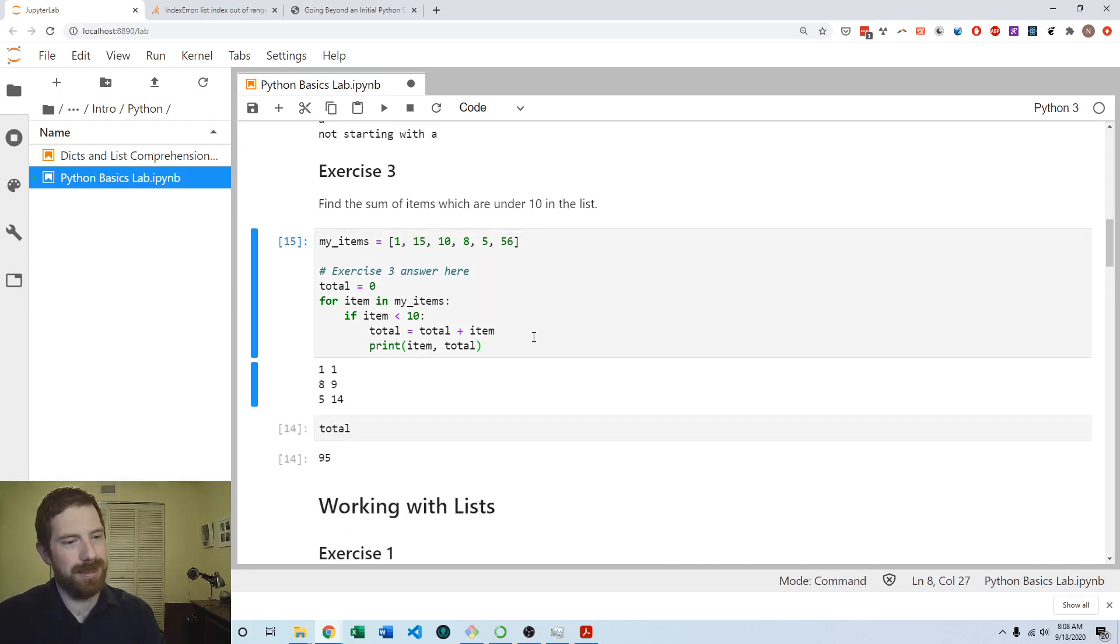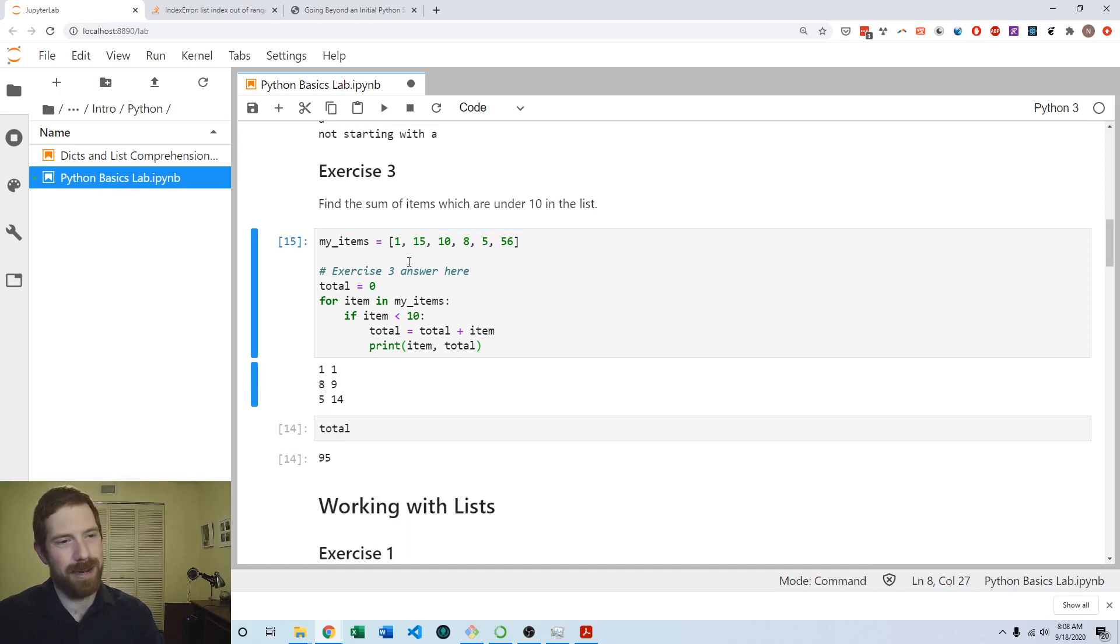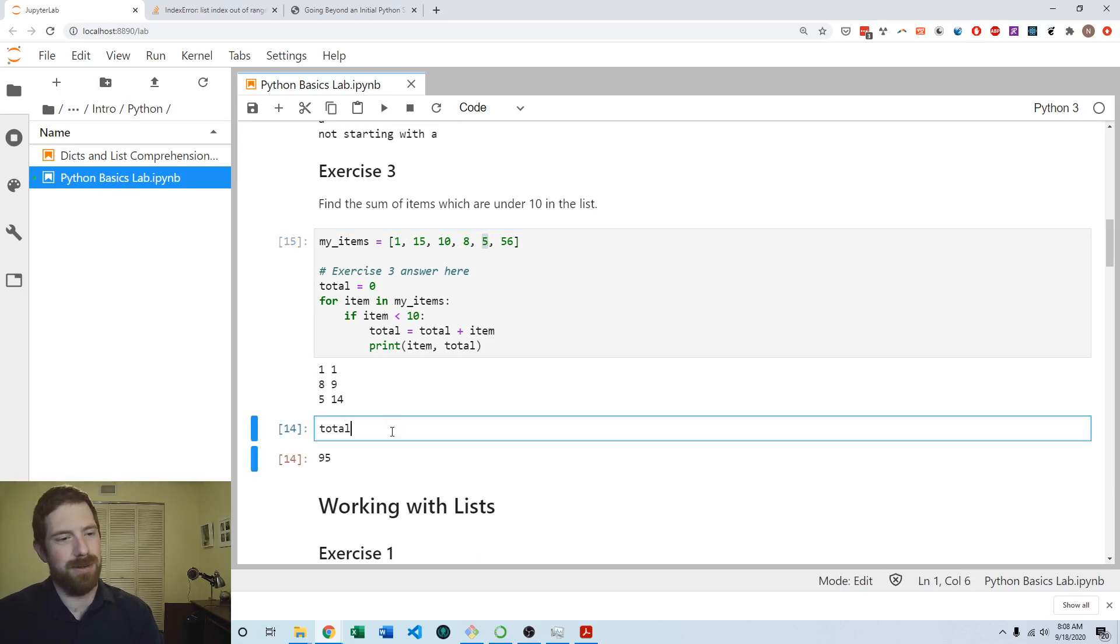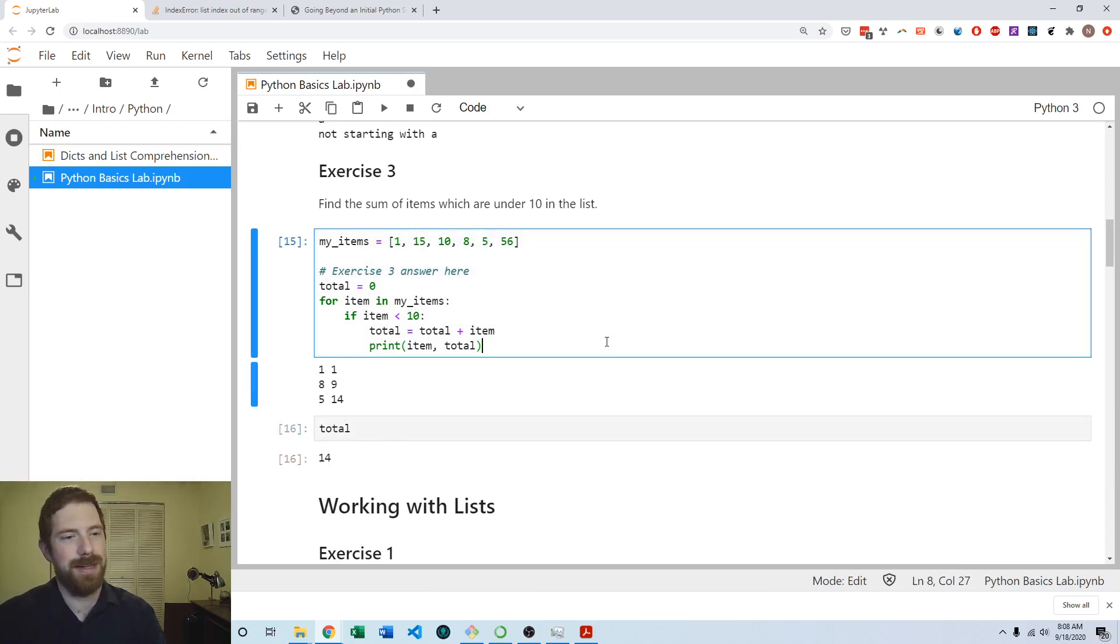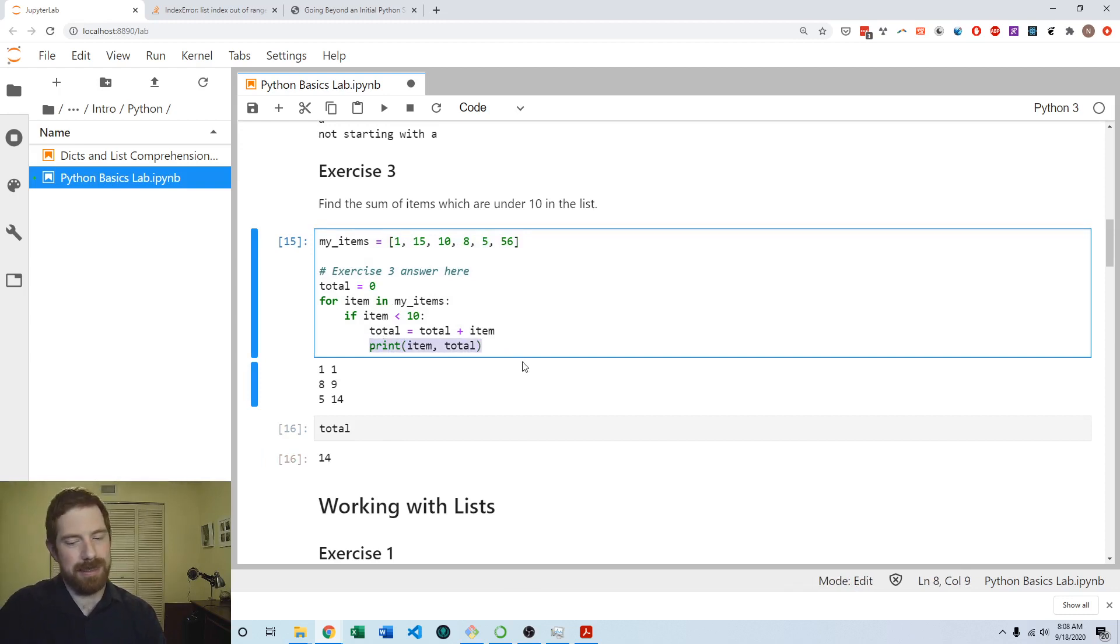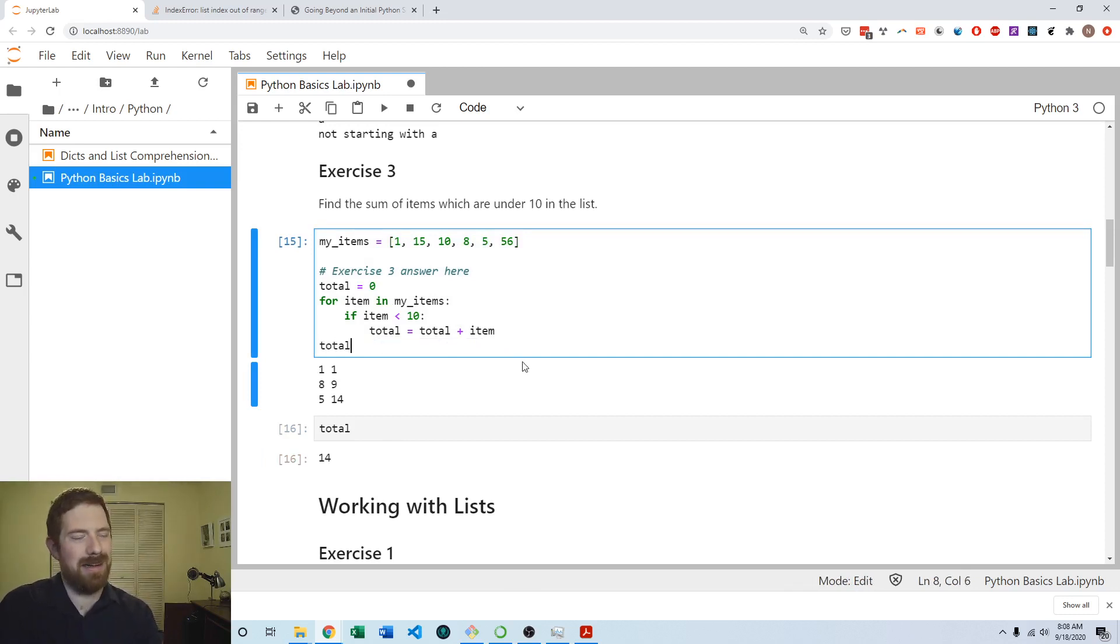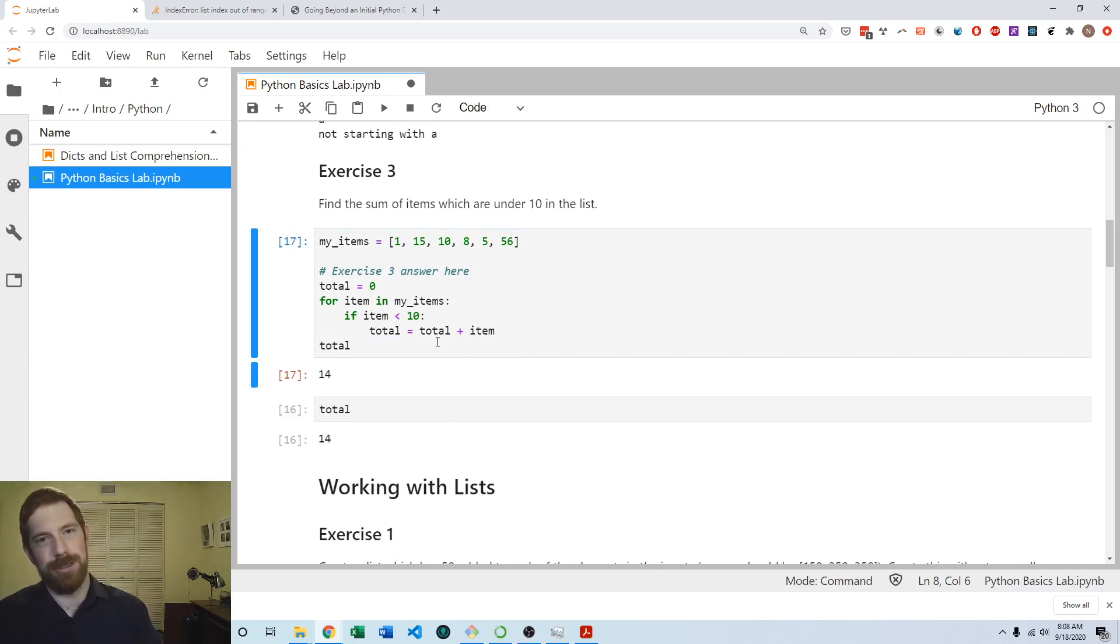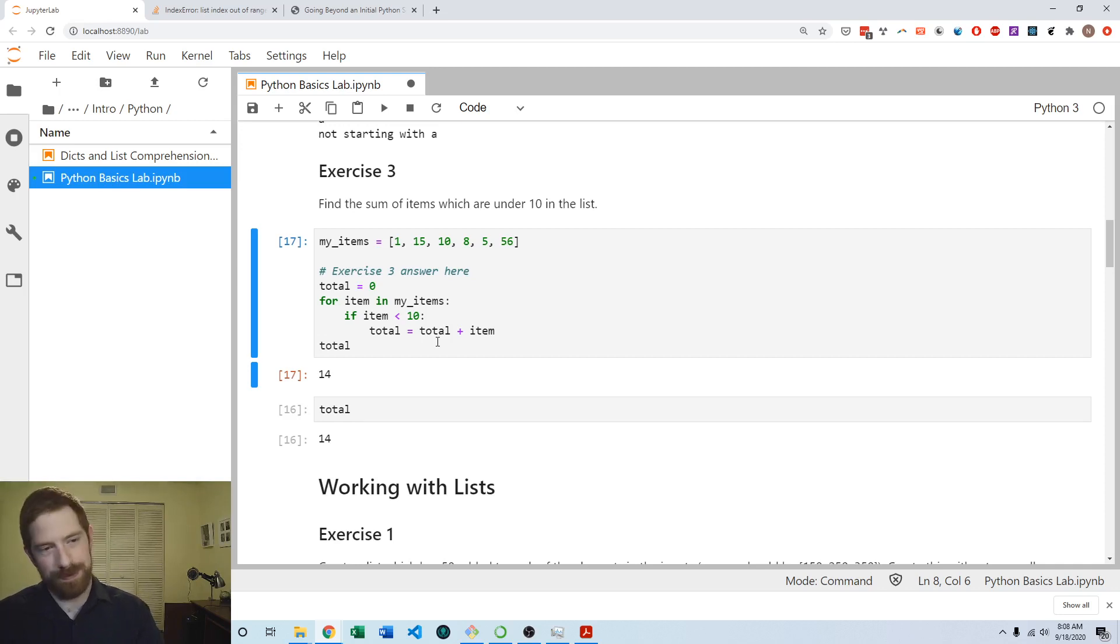Now we run this again. Now we see it adds only one, eight, and five, which are all of the three numbers which are under 10, and so we get to the total of 14 as a result. You don't necessarily need this print statement going through, so your final solution could look something like that where you just show the end result rather than printing it every time as you go through.